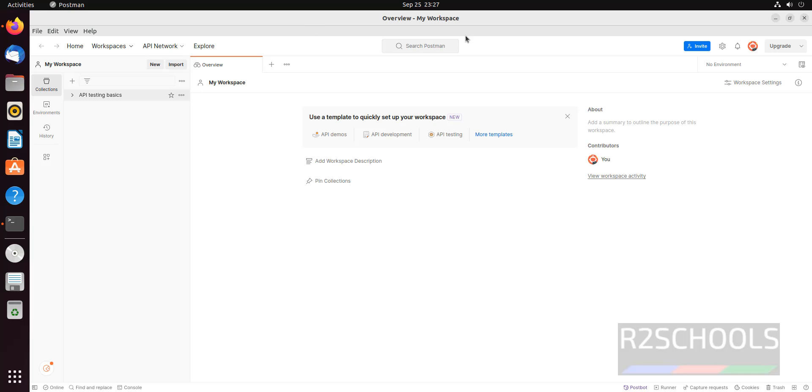See, this is the Postman tool. In upcoming videos, I will show you what can be performed using Postman. So in this video, we have seen how to install and configure Postman on Ubuntu 22.04. For more videos, please subscribe to my channel. Thank you.